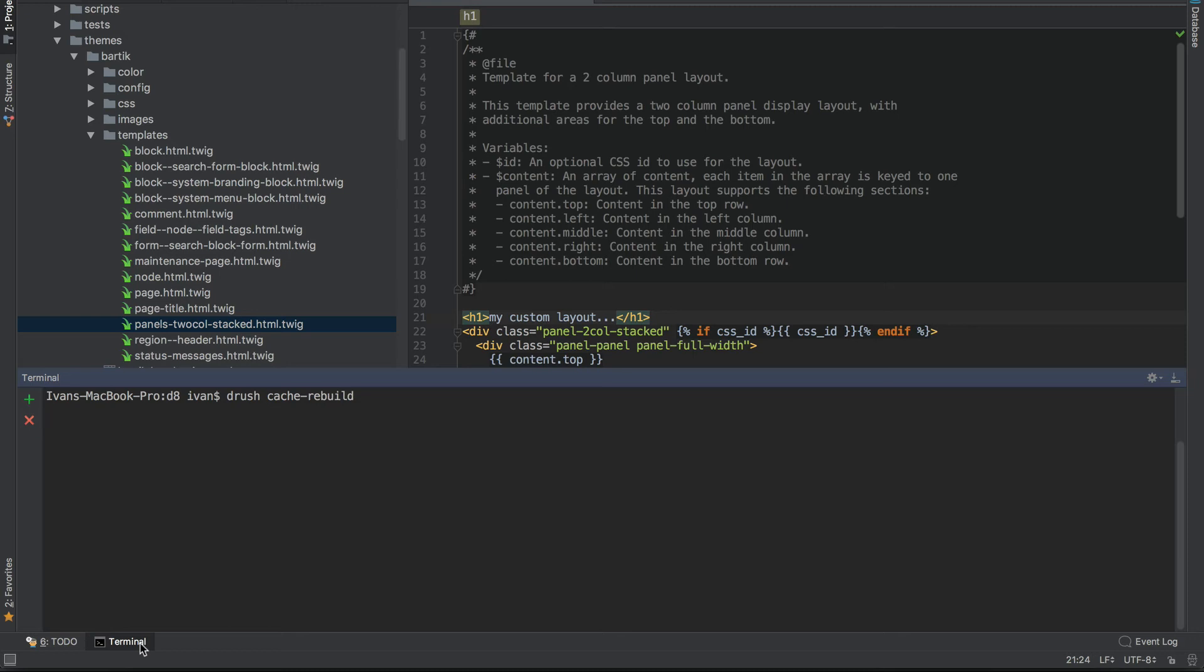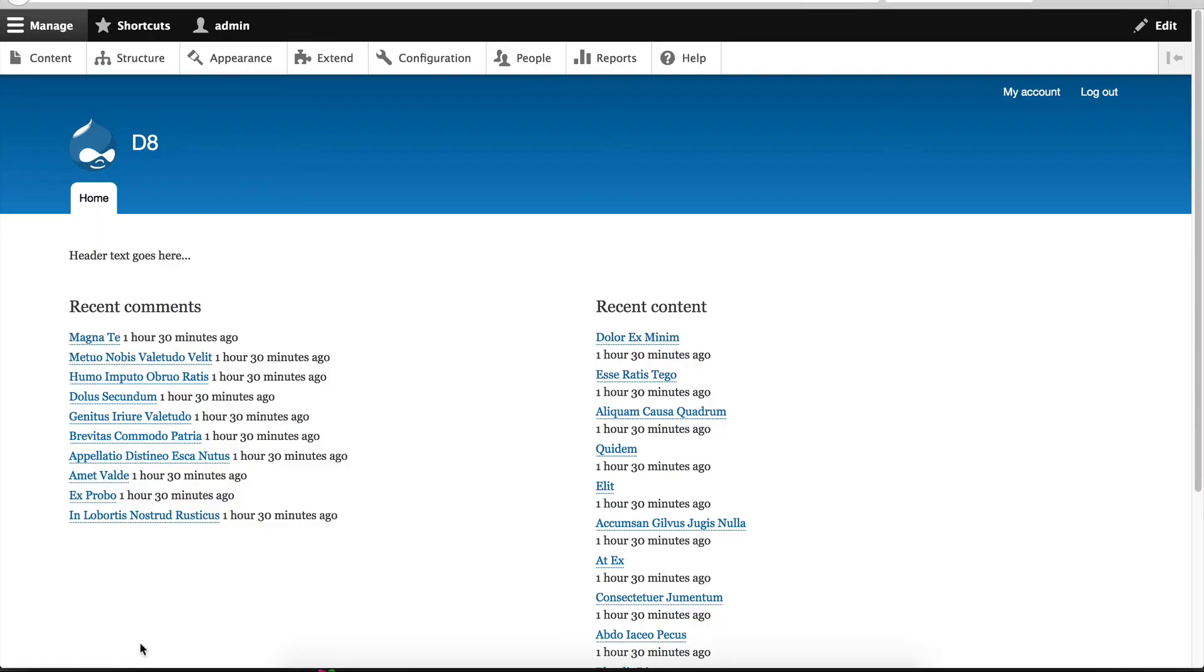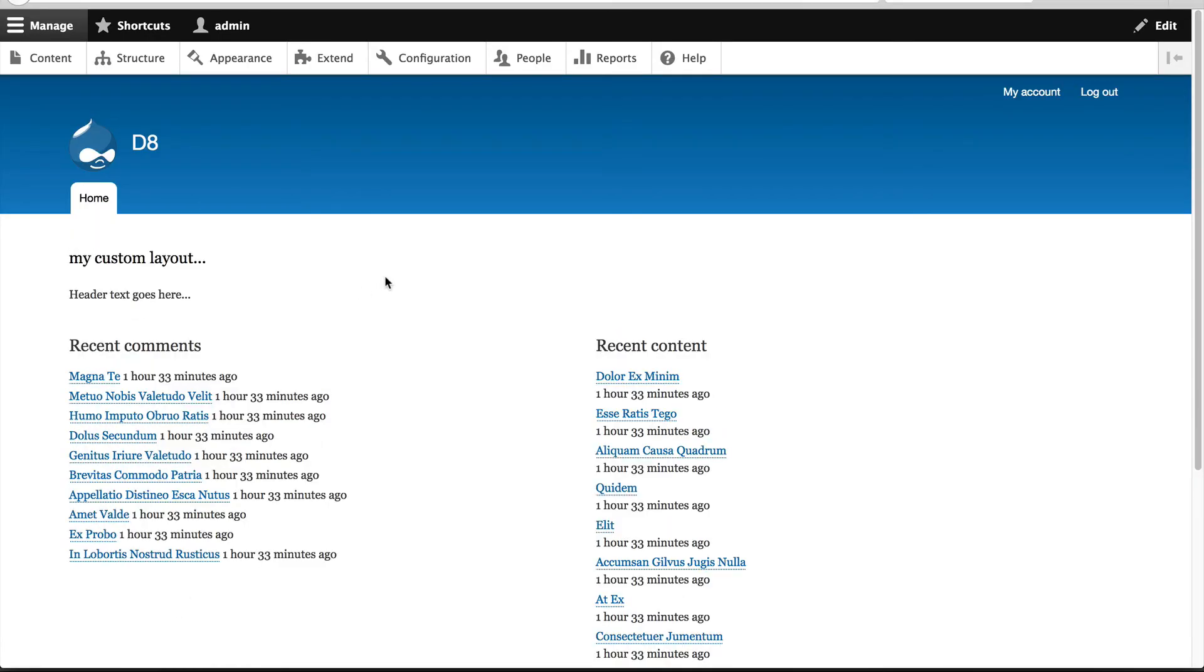This is very important. If you don't do this, then your overwritten template will not appear. So if we go back to our home page, we should see our custom h1. So this means that our overwritten template has been picked up and it's being used.